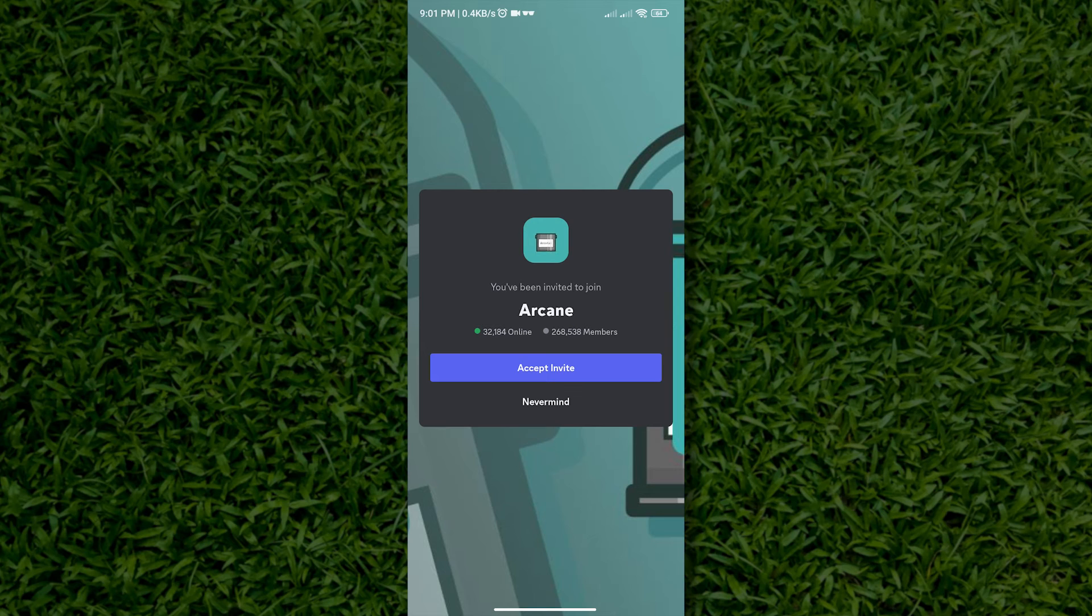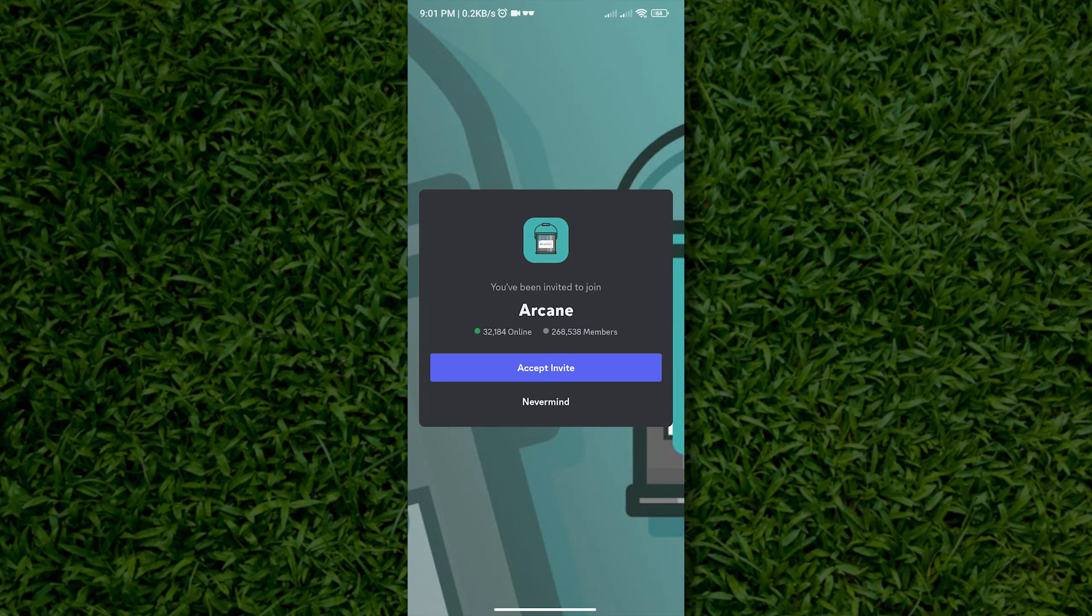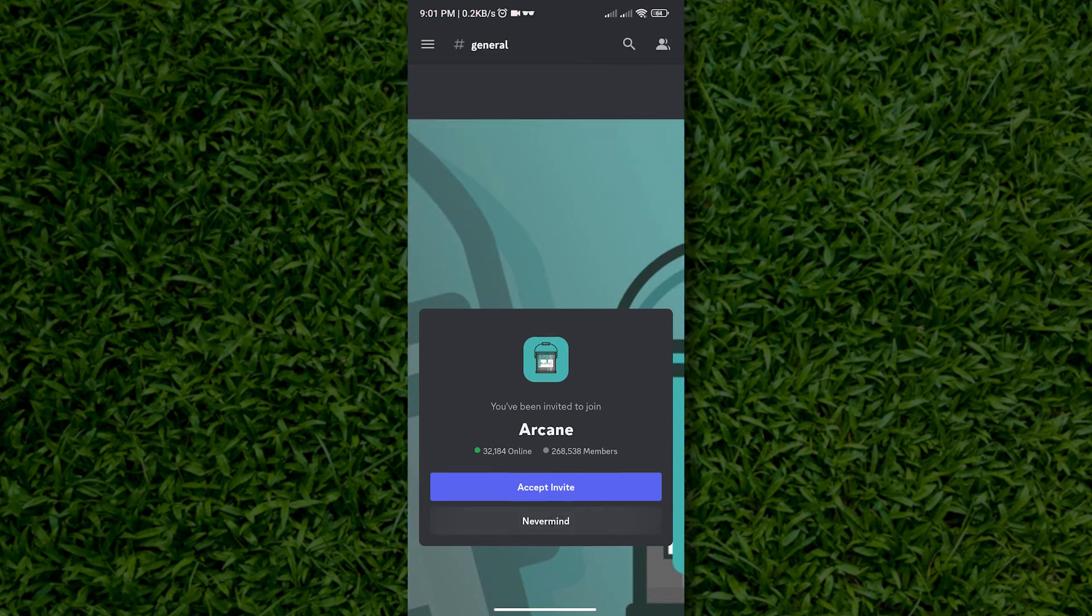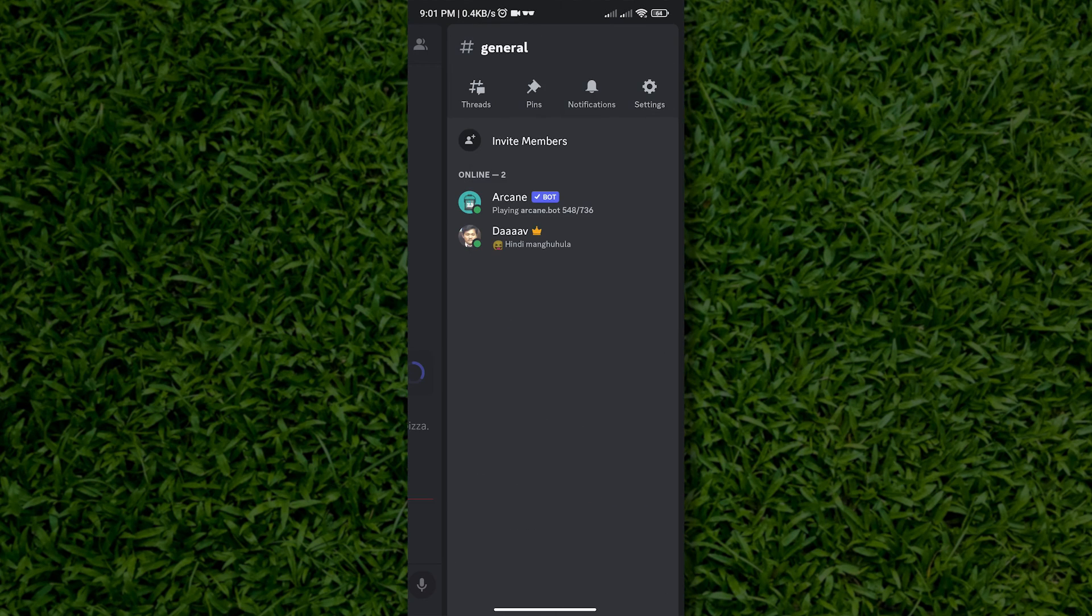You can just ignore this invite and we are ready to set up an Arcane Bot. But first, let us check if we added an Arcane Bot to our Discord server. As we can see, Arcane is already in our Discord server.